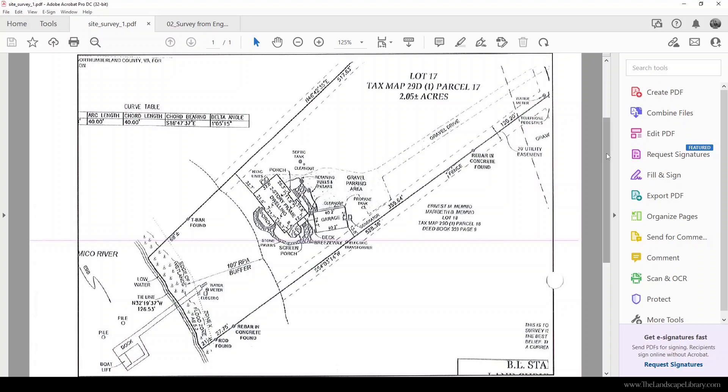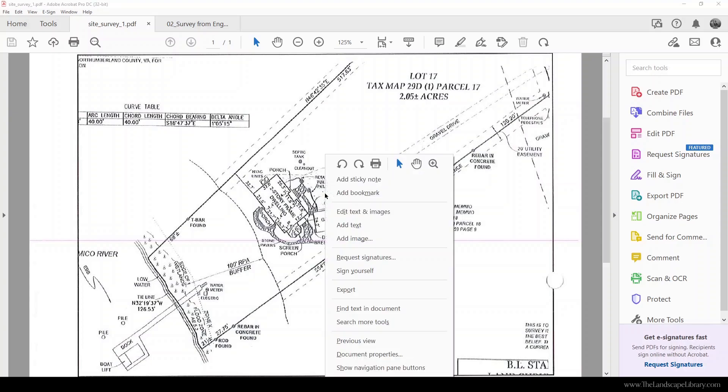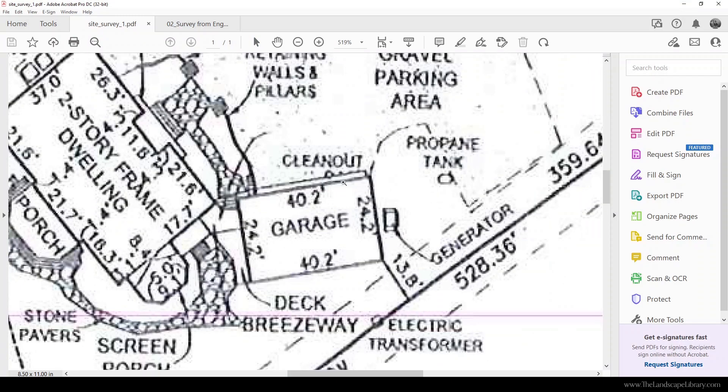To show you the difference between a rasterized survey and a vectorized survey, the one you're looking at right here is a rasterized survey. We know that because it looks a bit distorted, maybe gray around the edges, but if I marquee zoom in you can see there's pixelation around the edges.